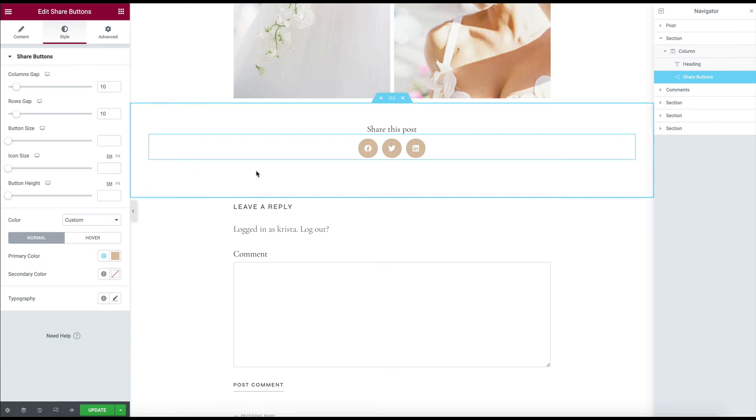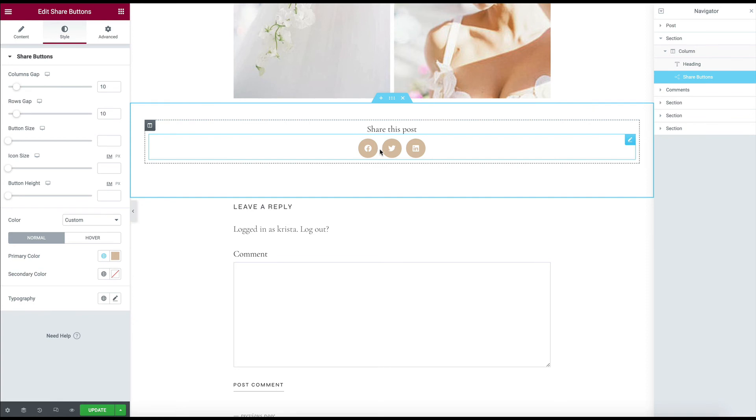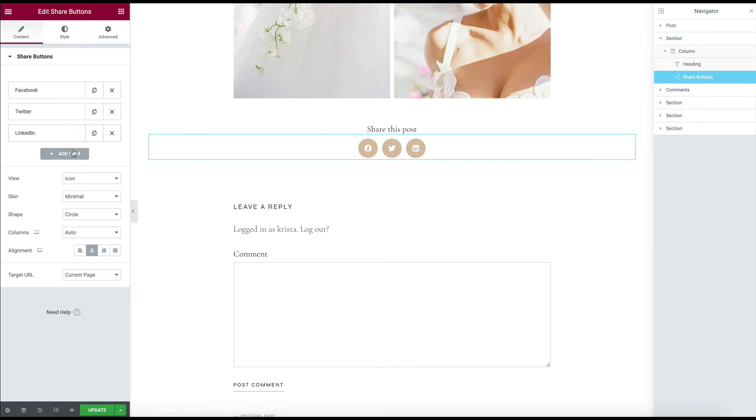So there's a lot that you can do to really customize these to make them easy to see and make it easy to share your post.